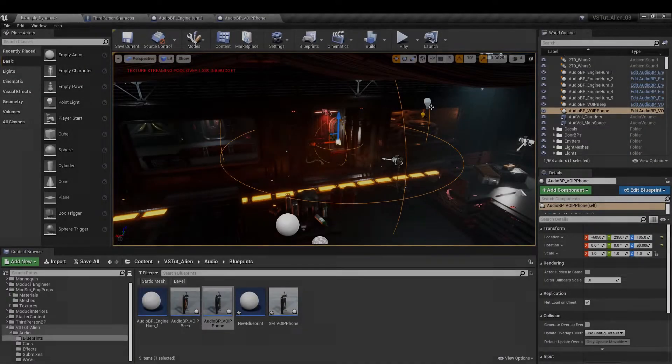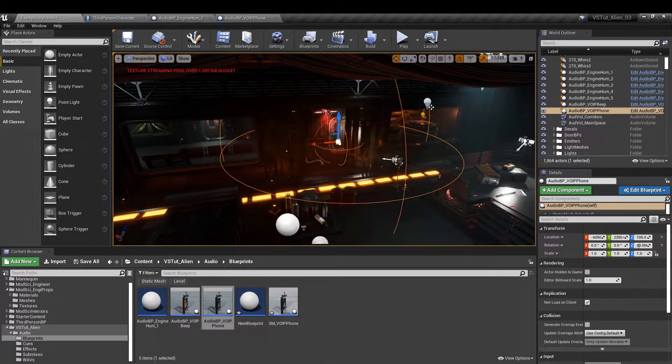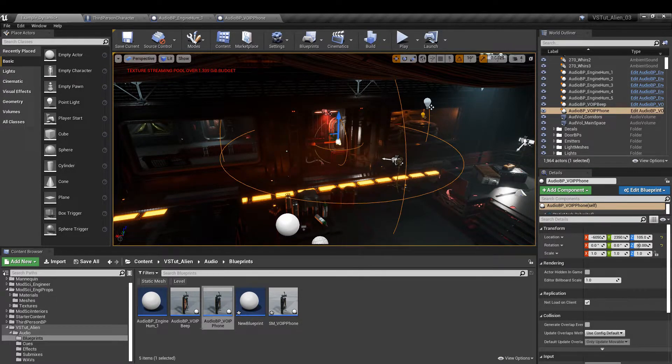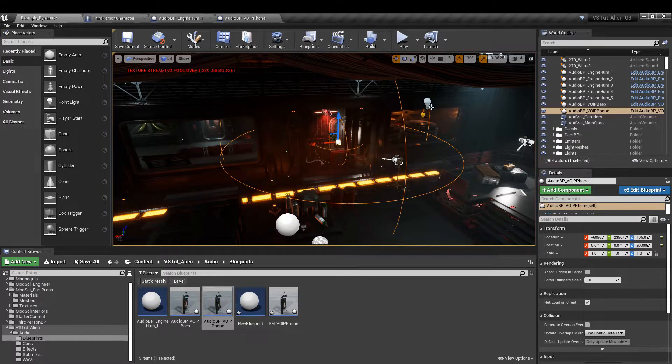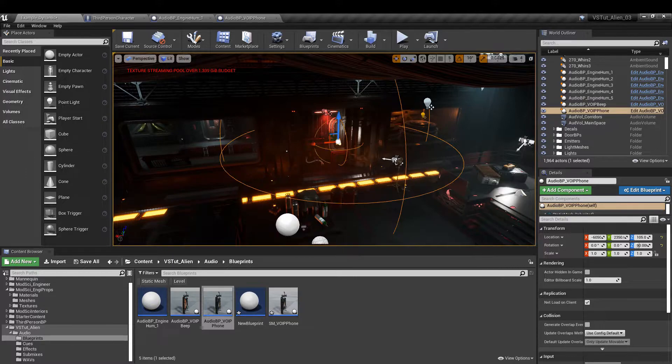The final step is to create some reverb. This is going to add some depth to our sounds and make the spaces feel a little bit more realistic. Remember how the sounds echoed and reverberated around all the different spaces in Alien Isolation? Well this is basically what we're going to do now.